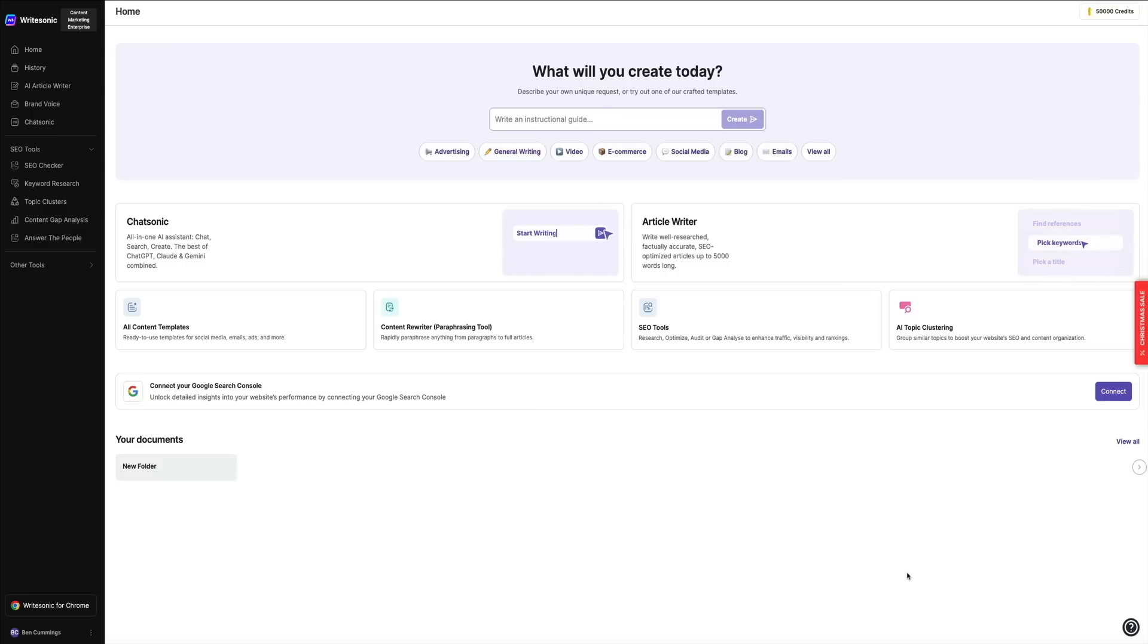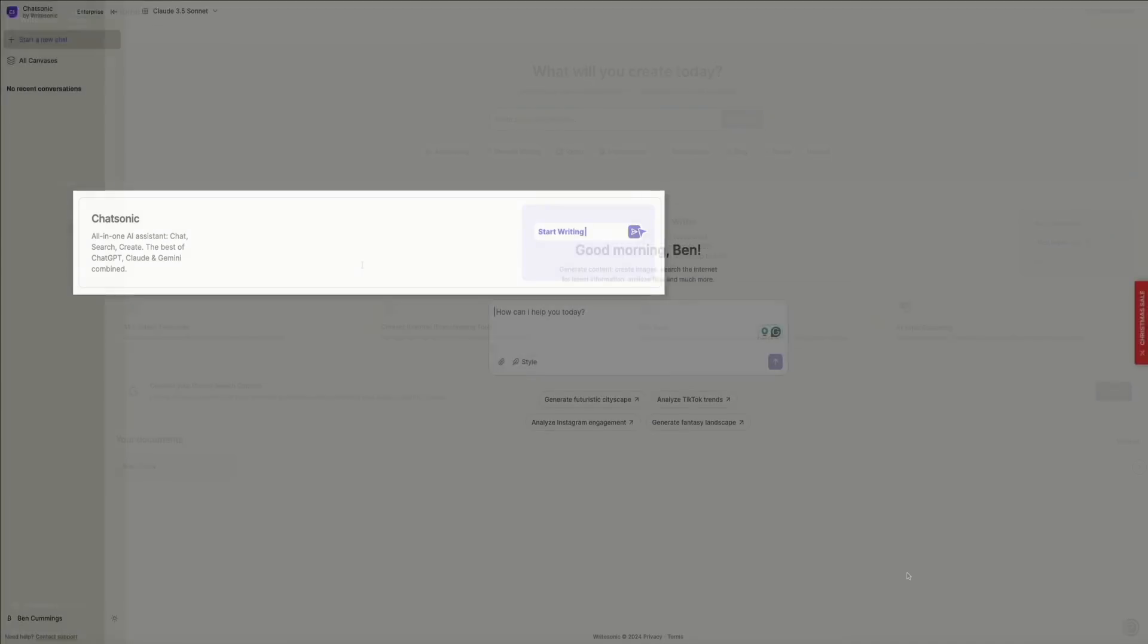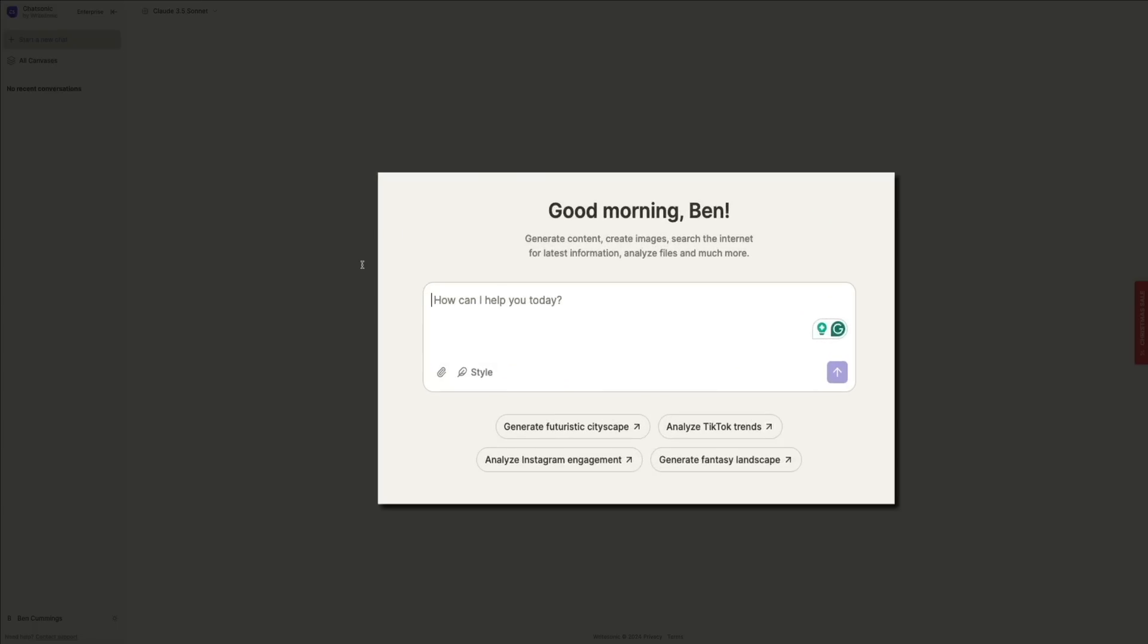Below that is the ChatSonic feature. This is an all-in-one AI assistant integrated directly into the WriteSonic dashboard. It combines the capabilities of ChatGPT, Claude, and Gemini, allowing you to chat, search, and create all in one place. You can enter prompts or questions into the text box.